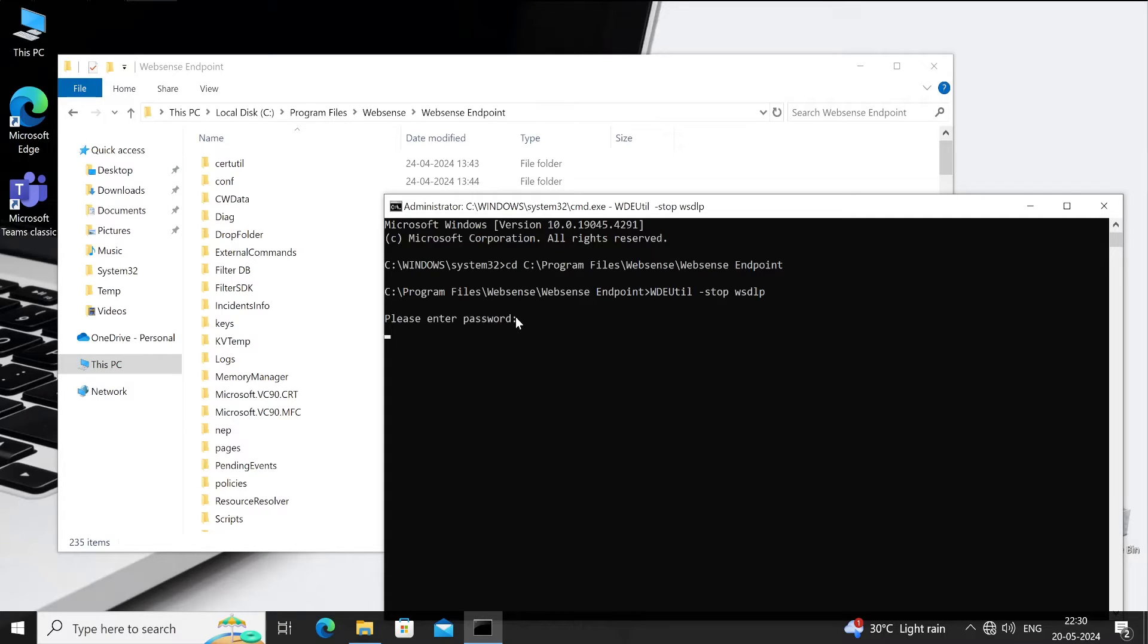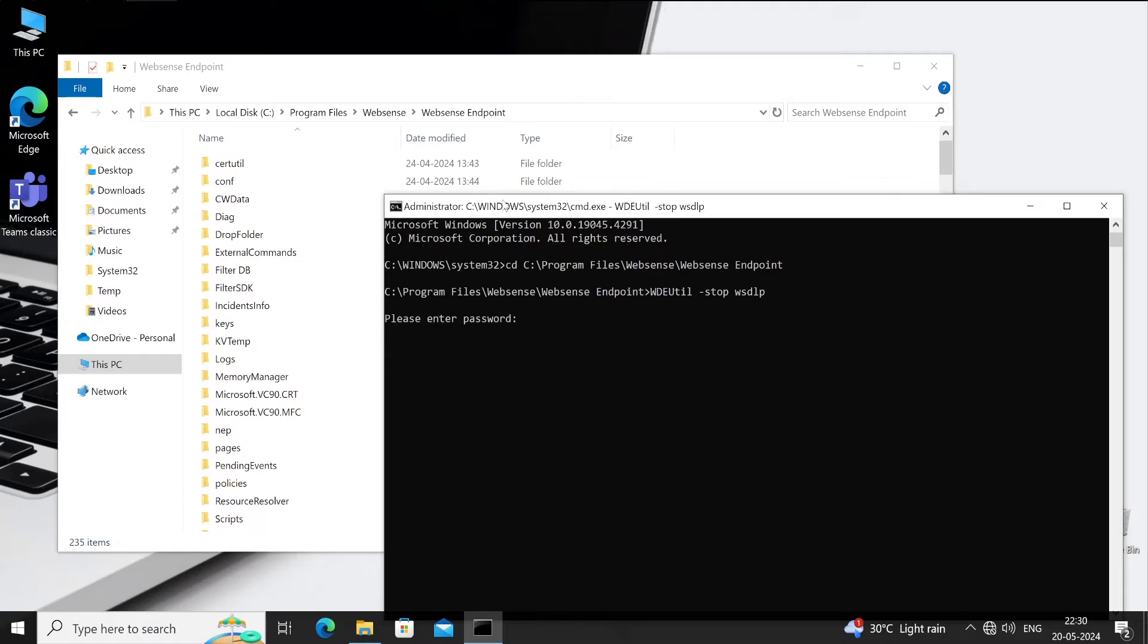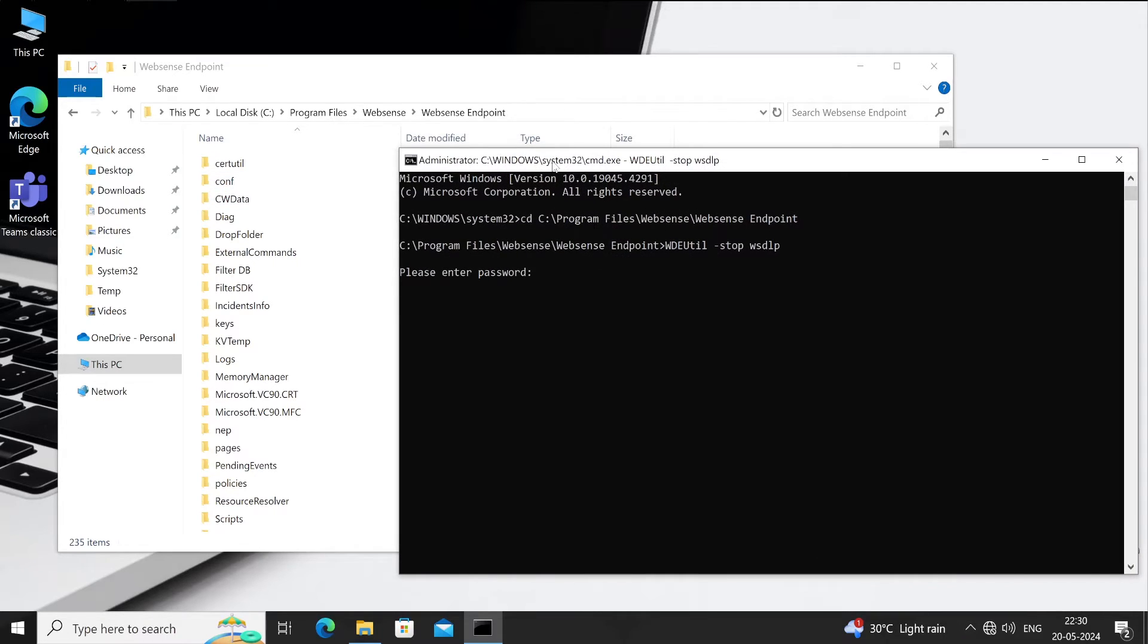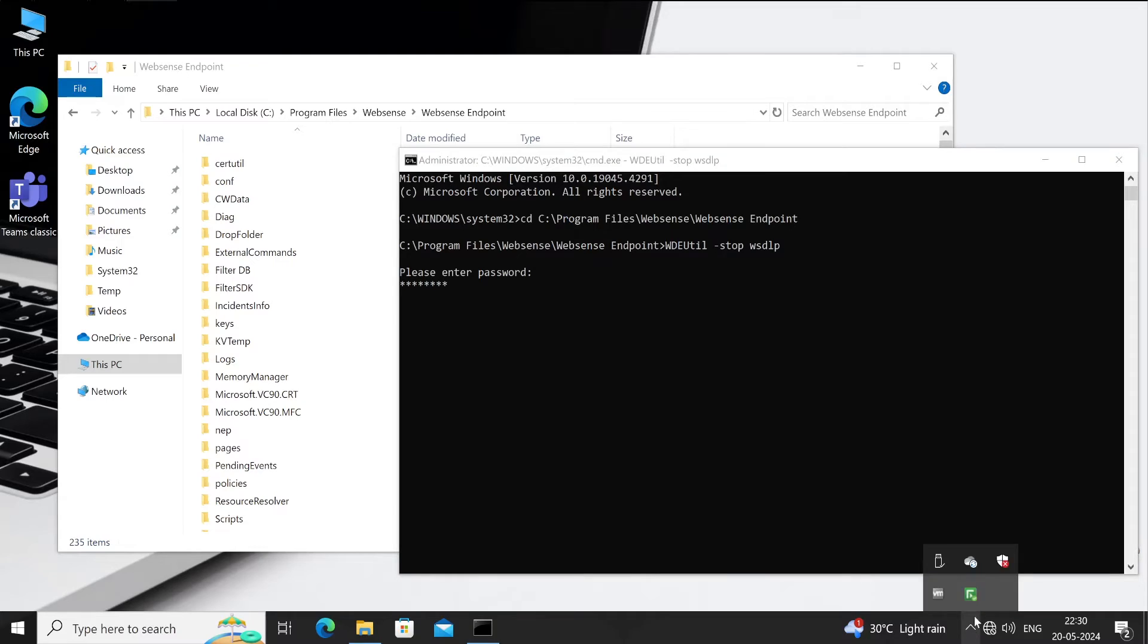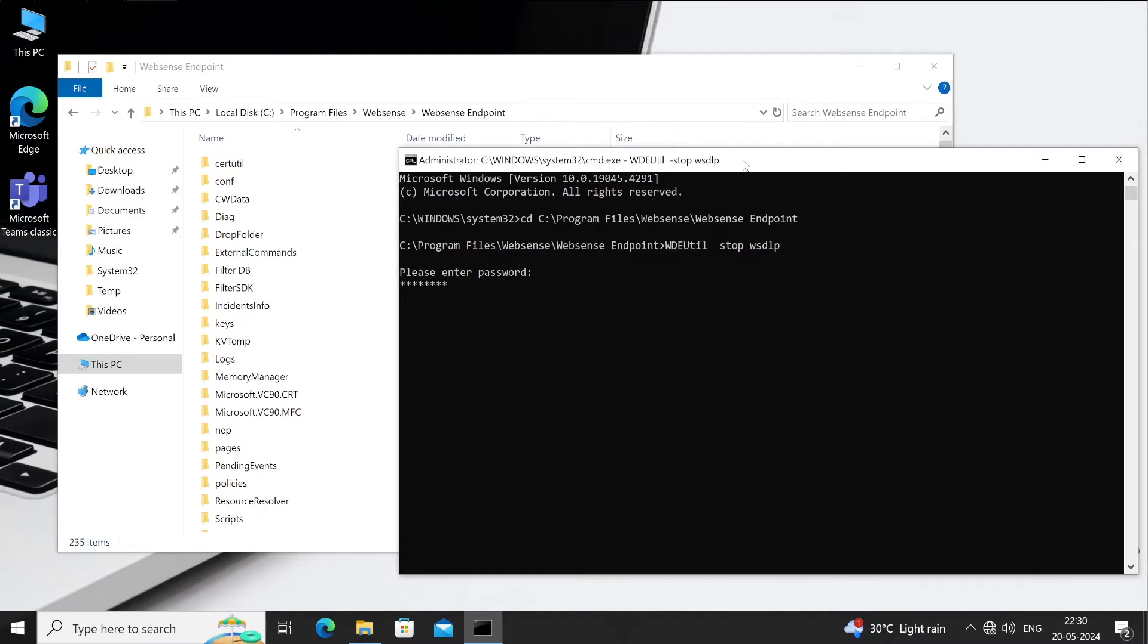The password is the same which you use during your DLP agent package builder, or you can say DLP agent creation, or in your Forcepoint DLP console, the password which you have set. Both passwords should be the same. Let me enter my password, and before I enter, let me just show you again the status here.